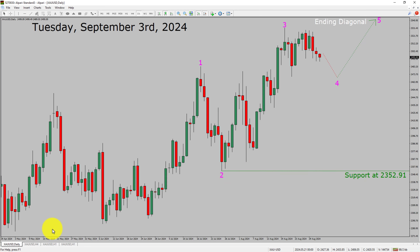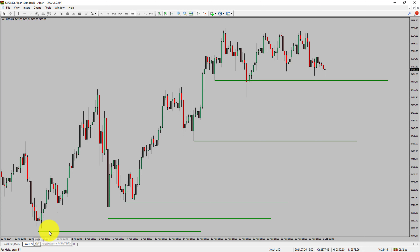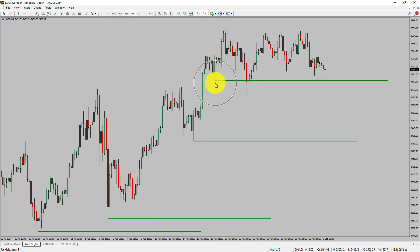Next, let us take a look at the 4-hour time frame. Price action manages to break below the most recent swing low. Spot gold trend looks sideways in the 4-hour time frame.